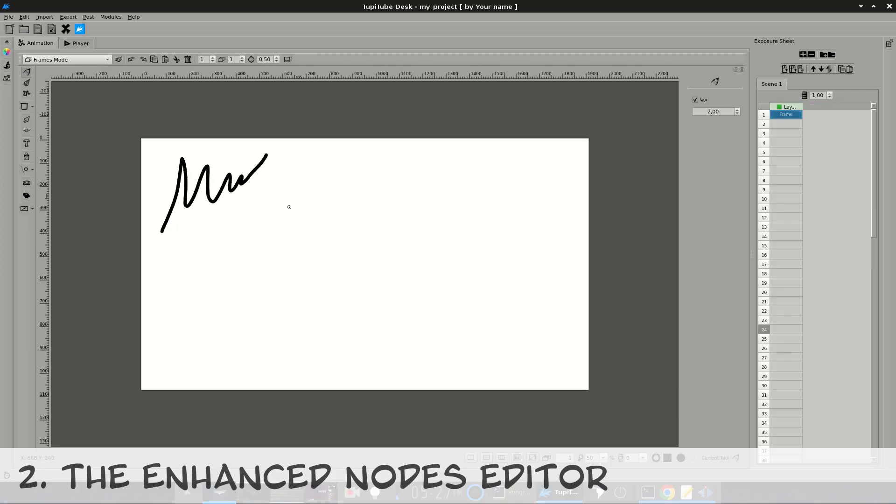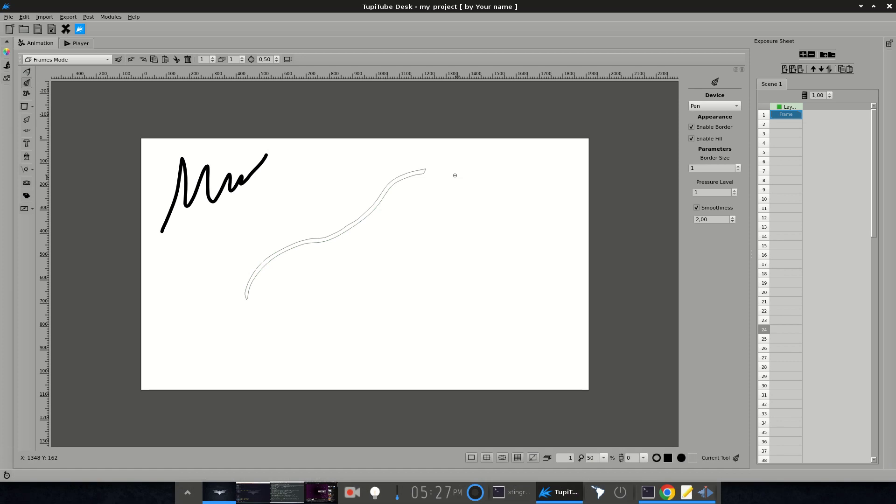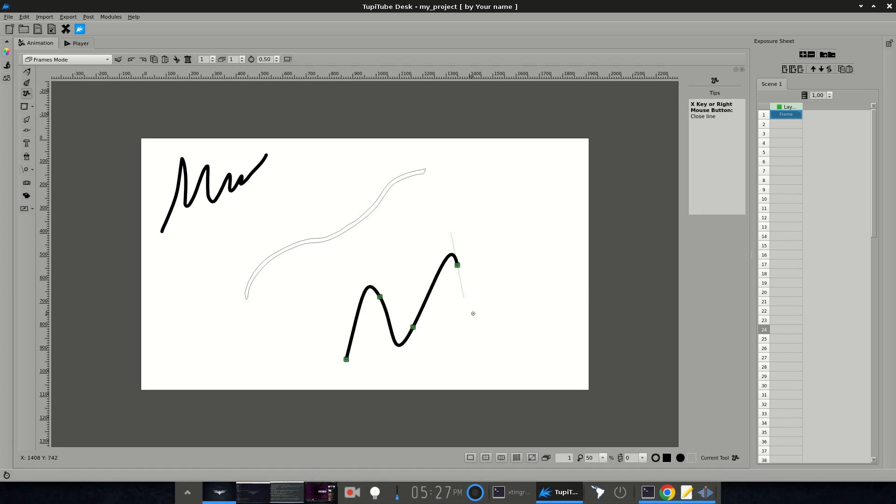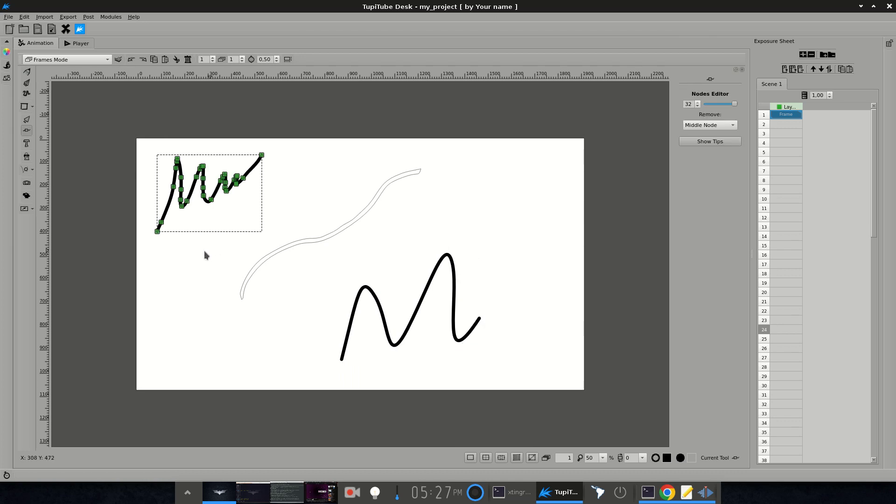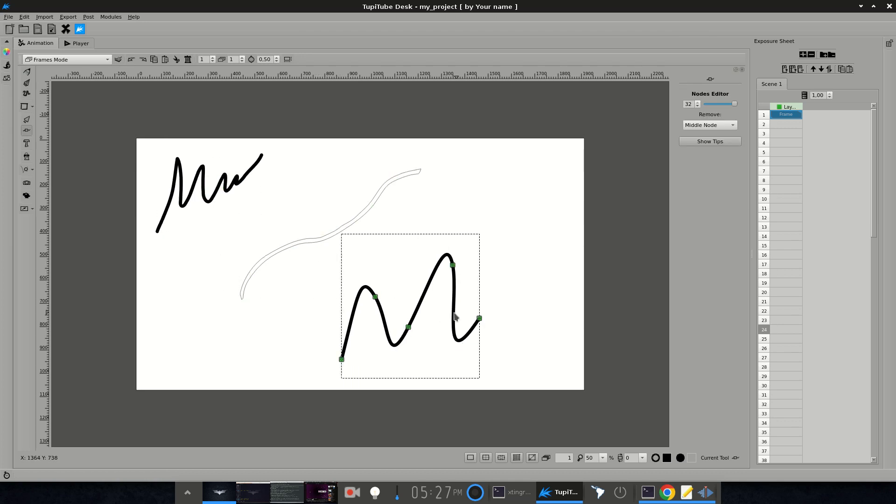The Enhanced Notes Editor. From this release the Notes Editor includes a new set of features to edit pencil, ink and polyline strokes of different kinds. Let's take a look at some of the new tricks.